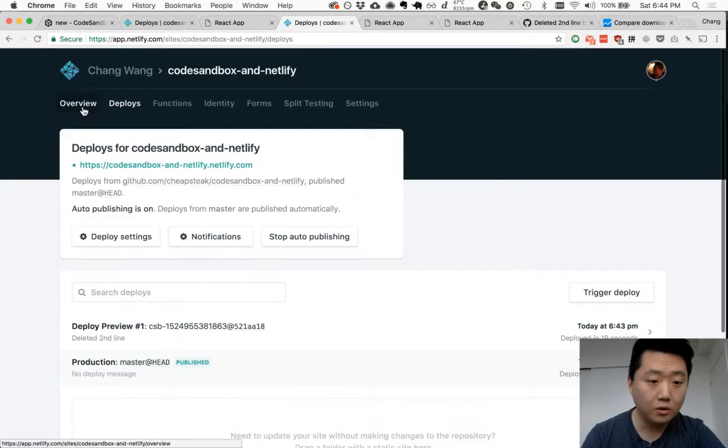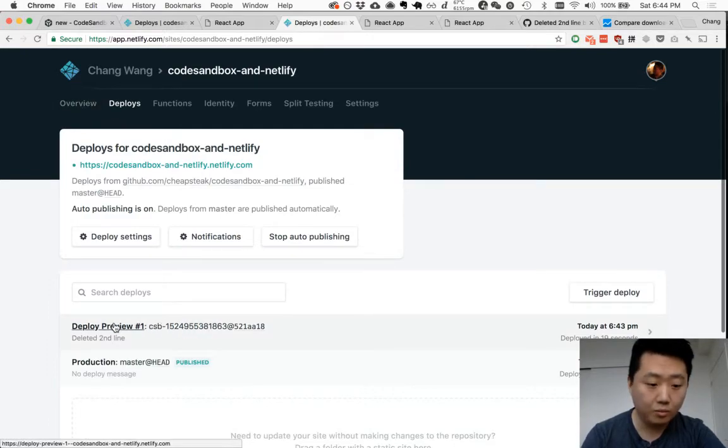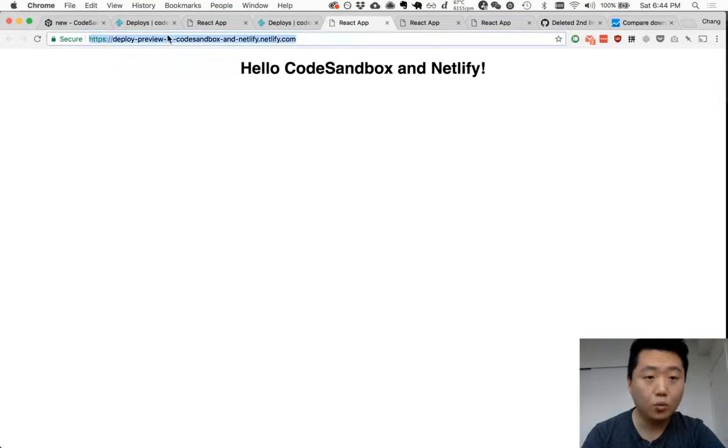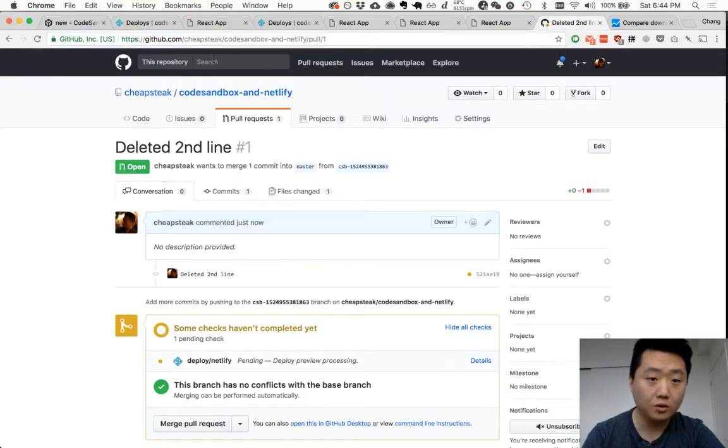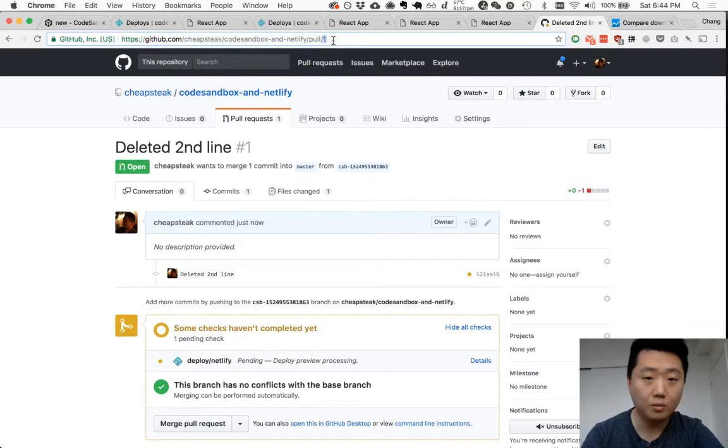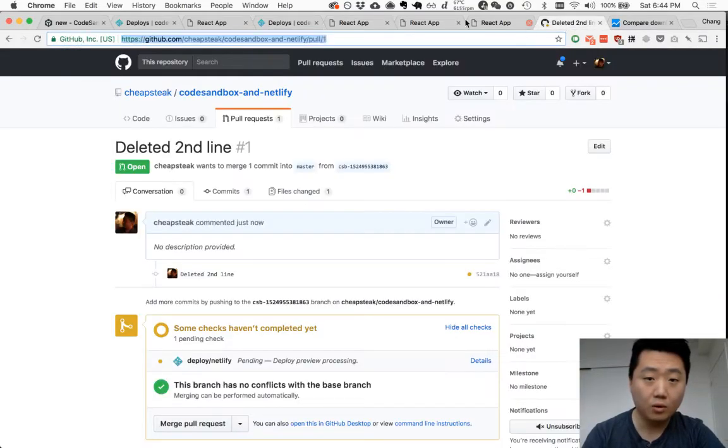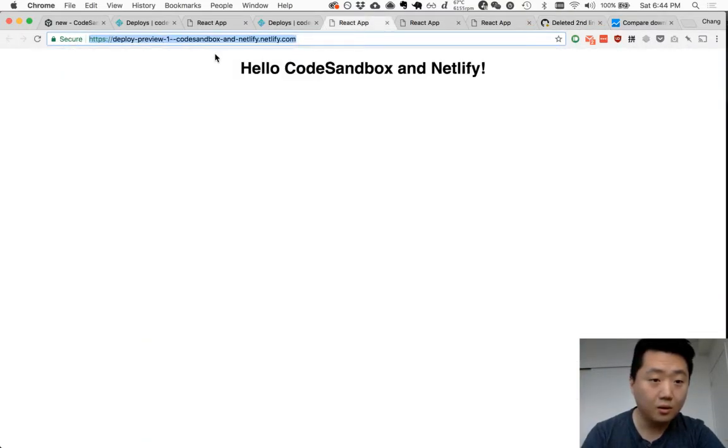So deploys, deploy preview, deploy preview one. And this one corresponds to the number of your pull request. This was the first pull request on this repo, pull request number one, deploy preview one.